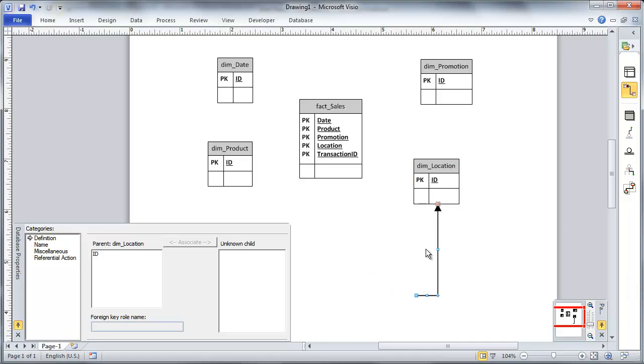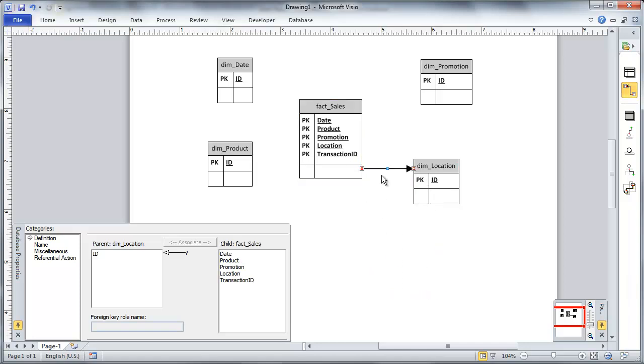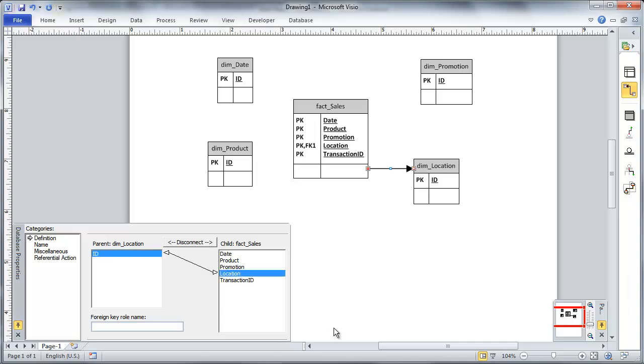Now what I'm going to do next is just set up my relationships, all my foreign key relationships. So location. I'm going to drop that in here. I've got my relationship here. So from ID to my location foreign key.